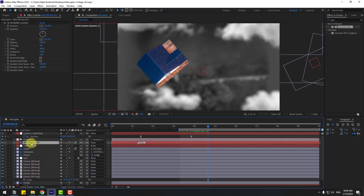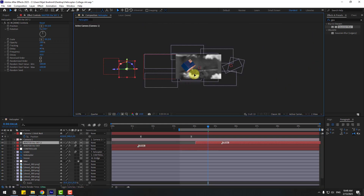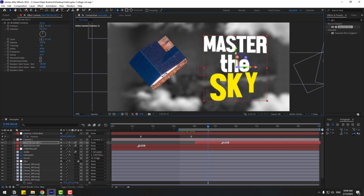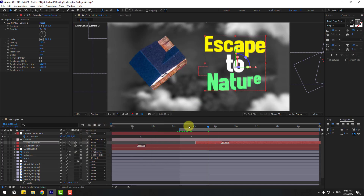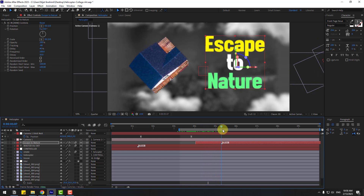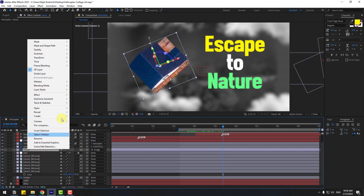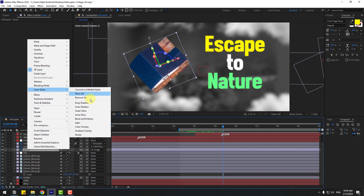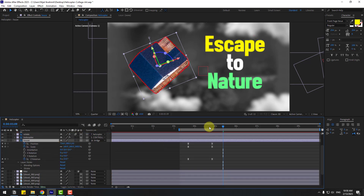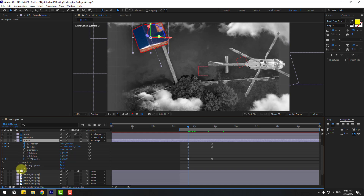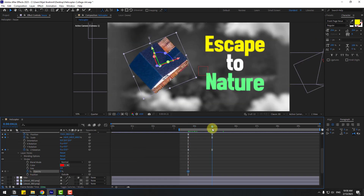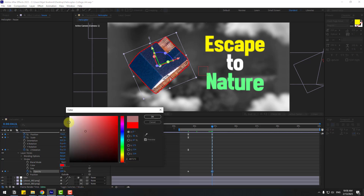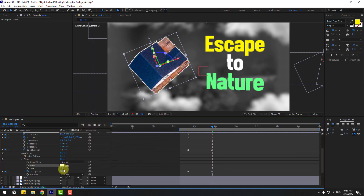Select the text layer, press Ctrl+D to duplicate it, move to the right, and reposition it. Select the house layer, right-click, go to Layer Style, and choose Stroke. Open the stroke settings, change stroke opacity to 0, create an opacity keyframe, go to the last keyframe, change it to 100. Set the stroke color to white and adjust the size.